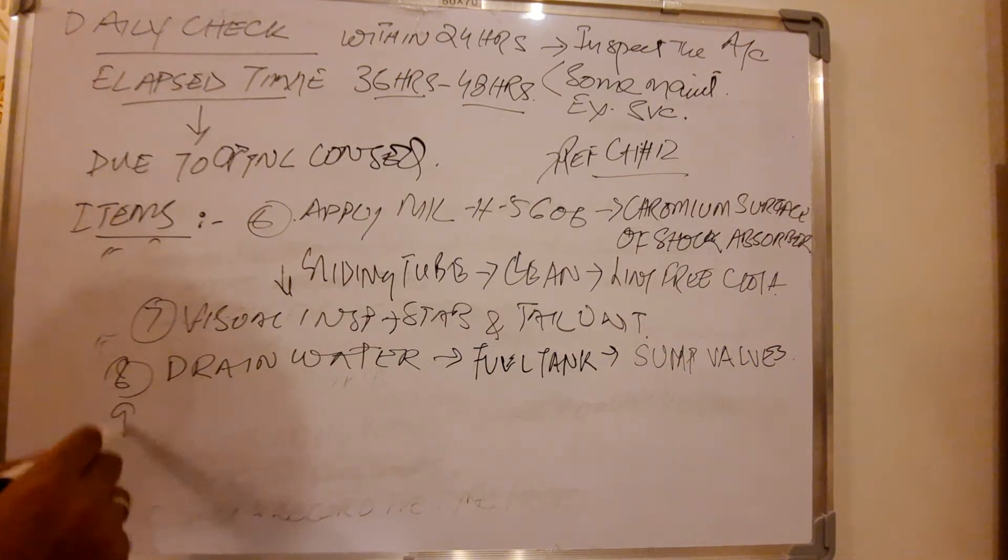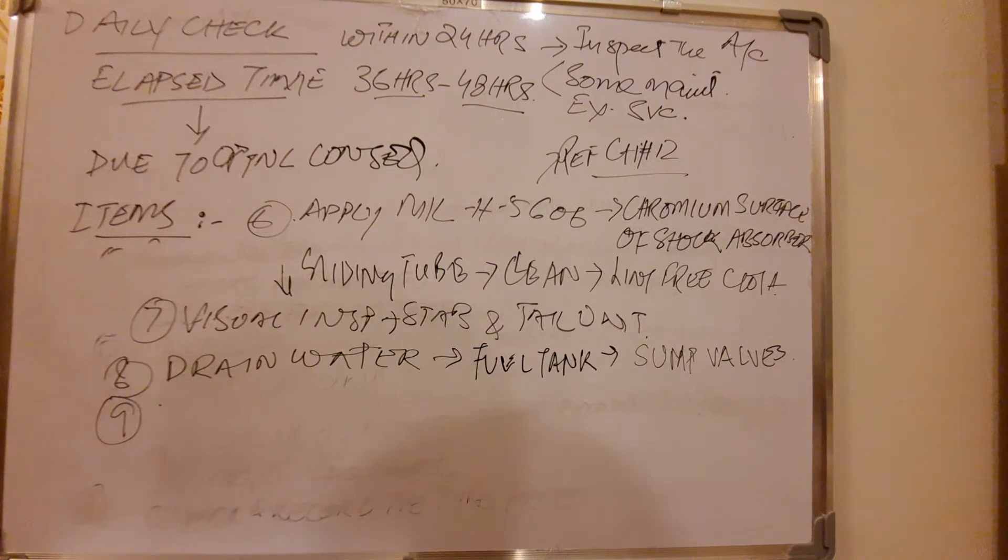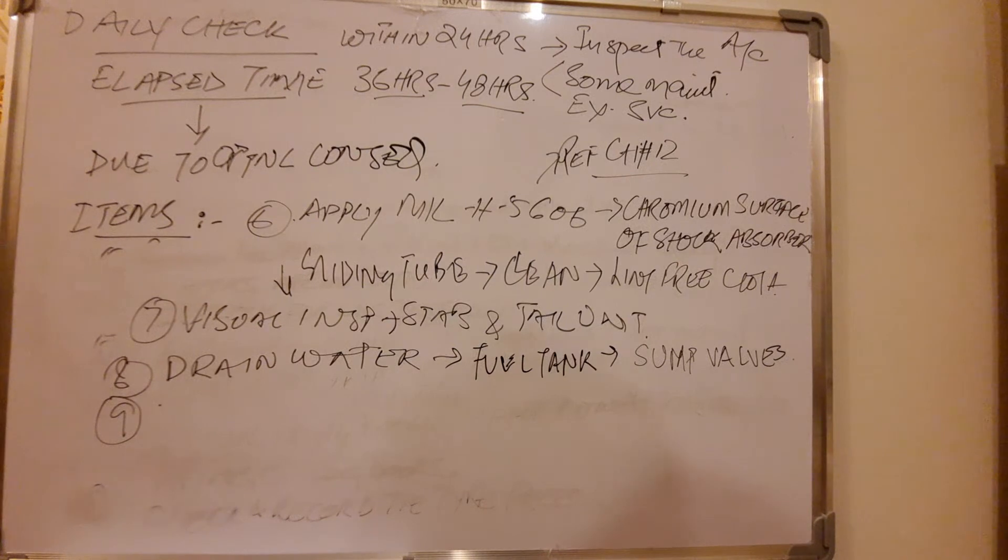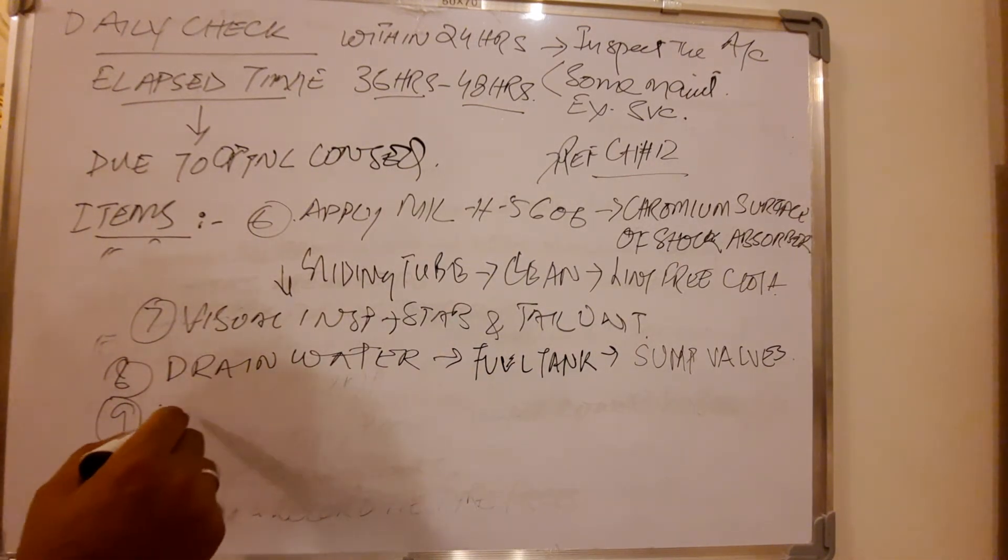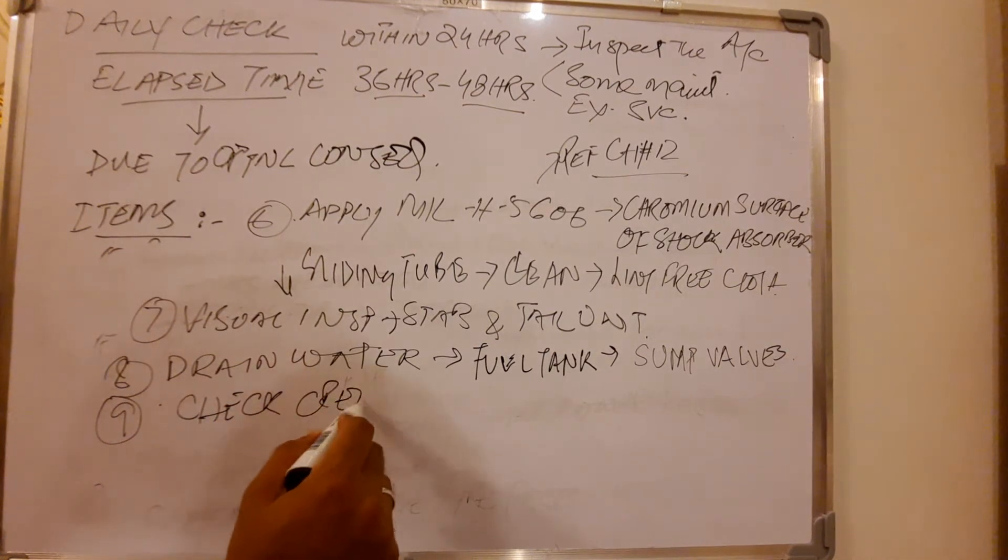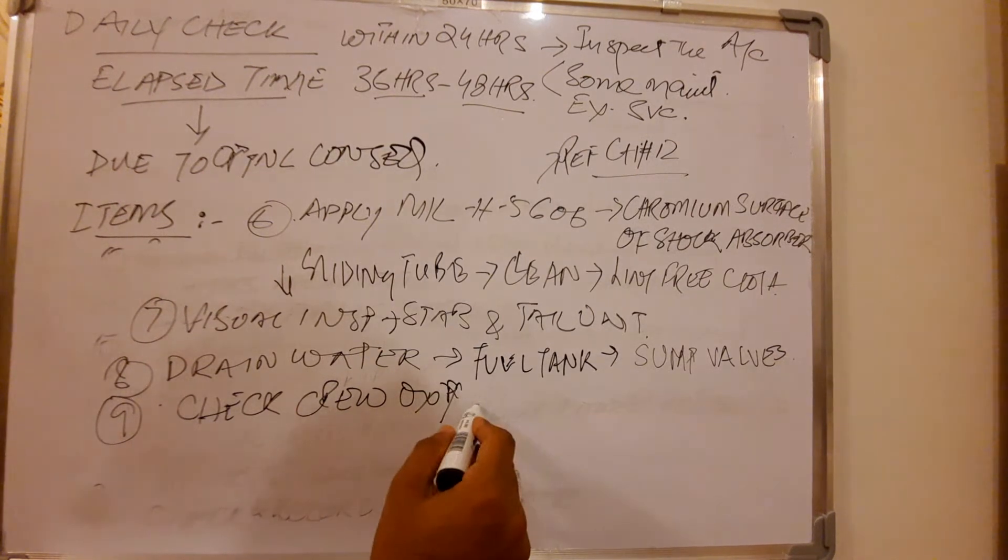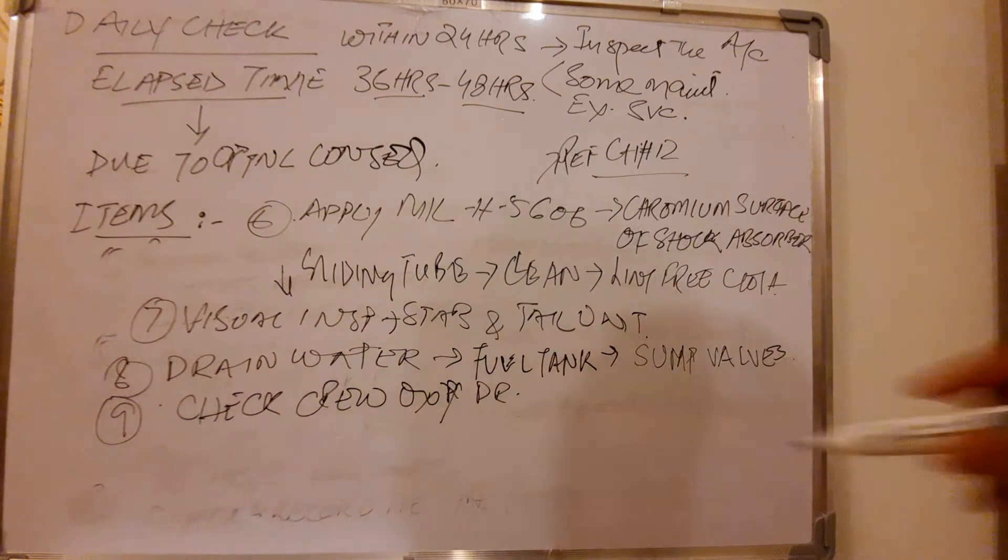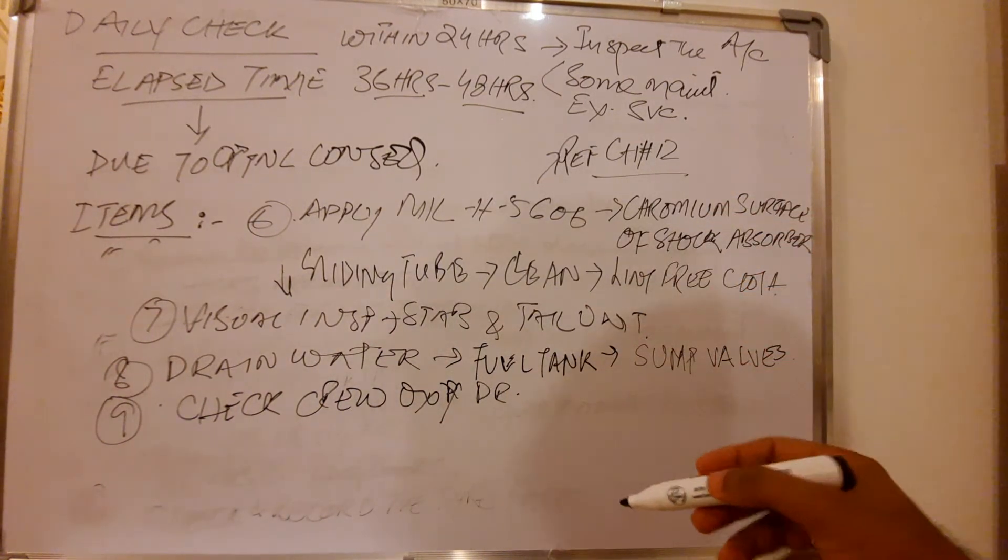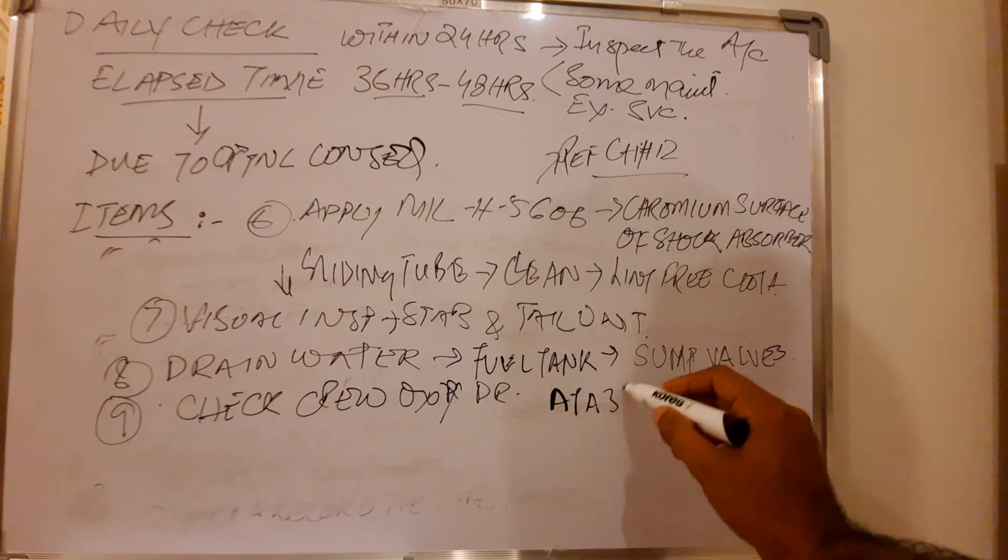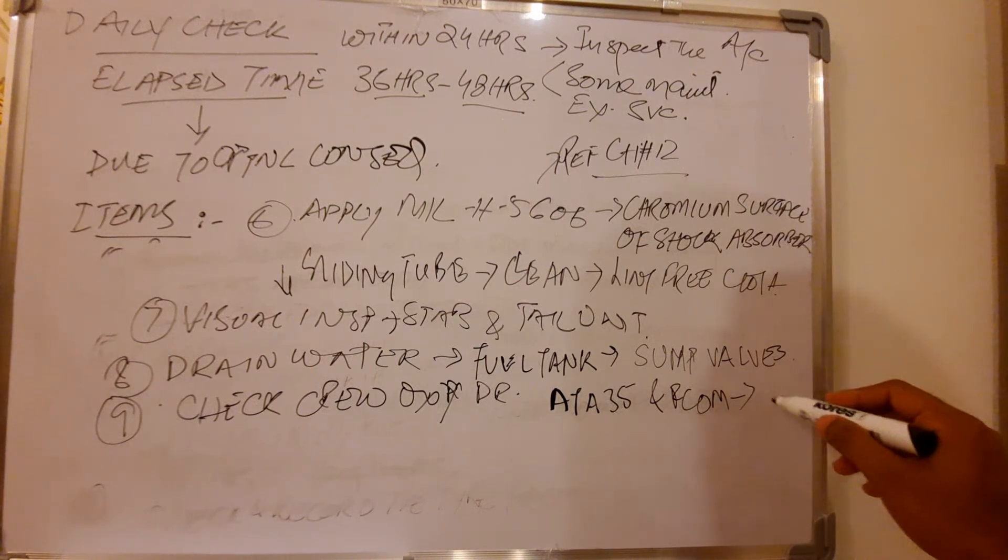Then the main point is crew oxygen pressure is above minimum for dispatch, that is also mentioned in Chapter 35 and also in aircraft flight manual limitations. So check the crew oxygen pressure, I'm talking about cockpit crew oxygen pressure, above the minimum dispatch limit. That is in Chapter 35 and AFM also.